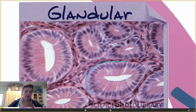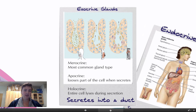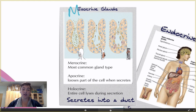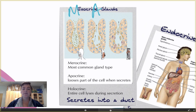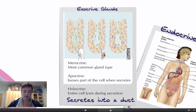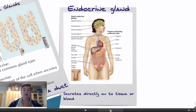Glandular epithelium is found in glands. We have two main types: exocrine and endocrine. Exocrine glands secrete into a duct and have three types: merocrine (the most common, where the cell stays completely intact when it secretes — most sweat glands are merocrine), apocrine (the cell loses part of itself when it secretes — most glands that produce body odor are apocrine), and holocrine (the entire cell breaks open during secretion). Endocrine glands secrete directly onto tissue or into blood, and most hormones come from endocrine glands.